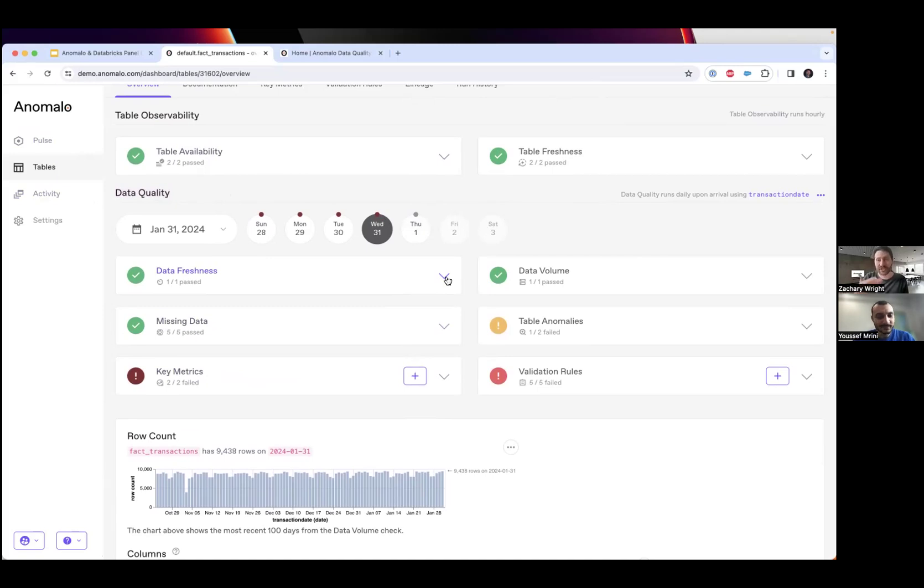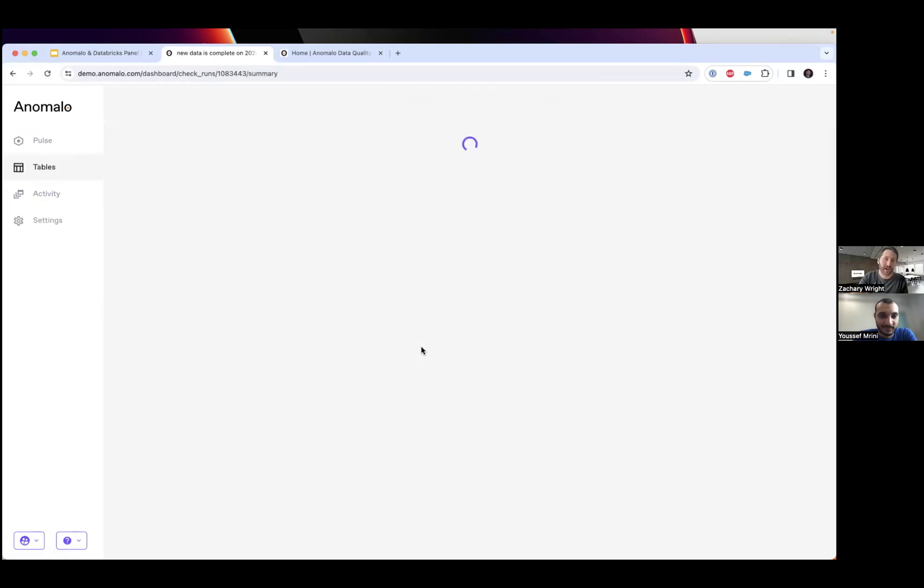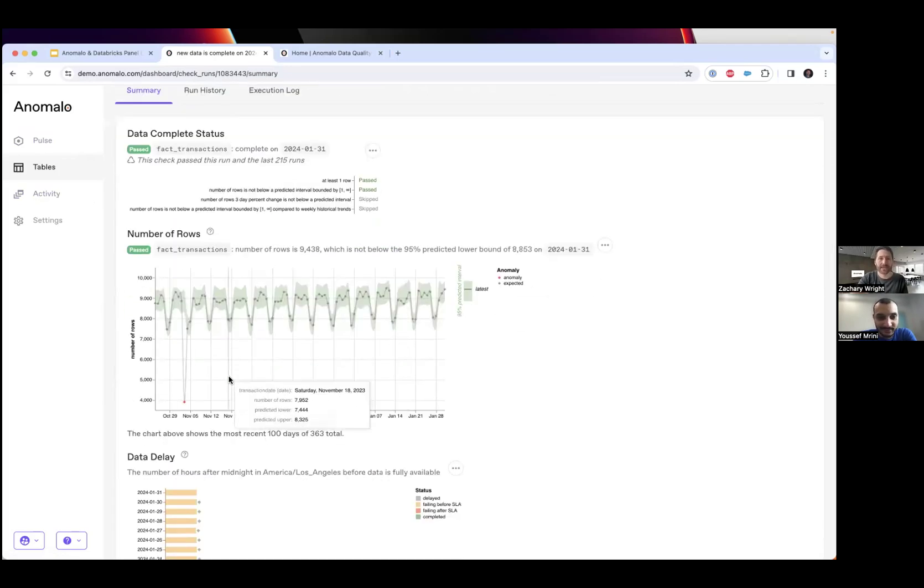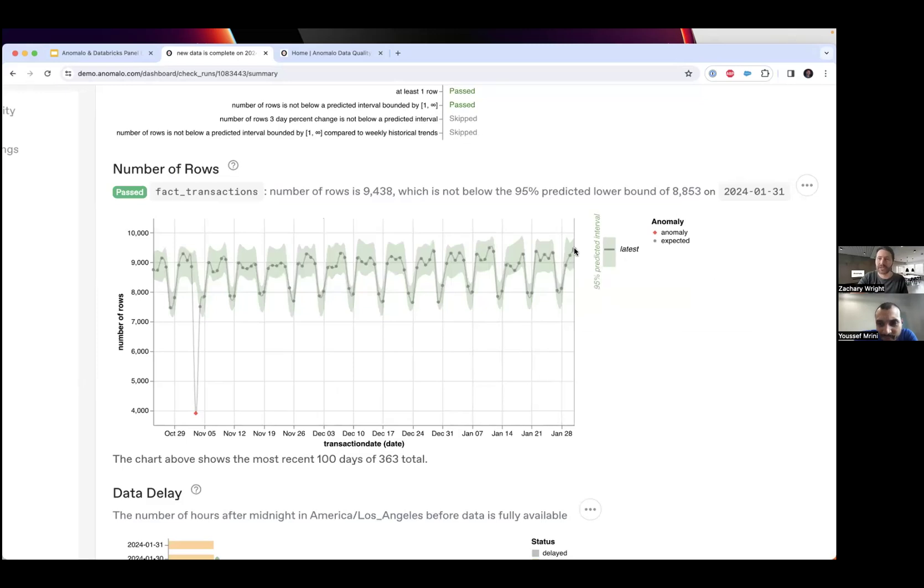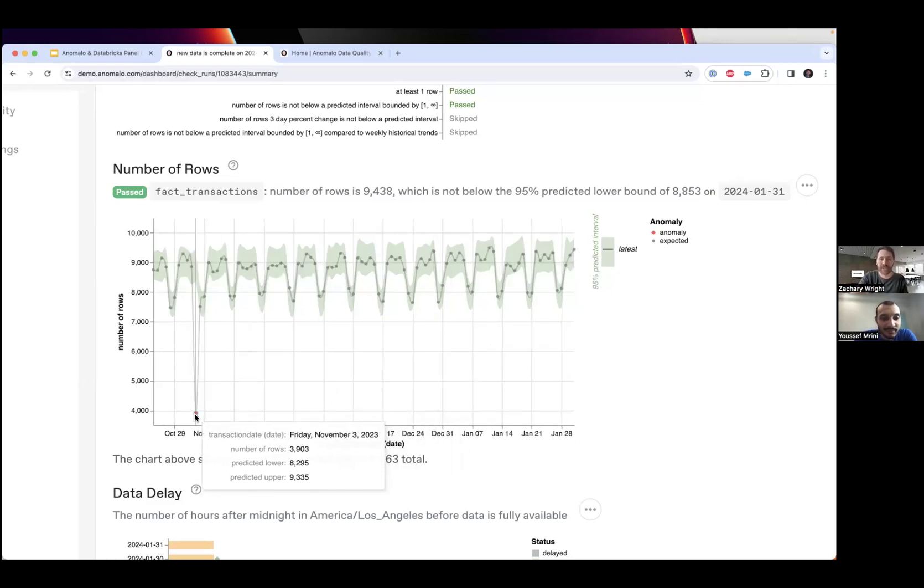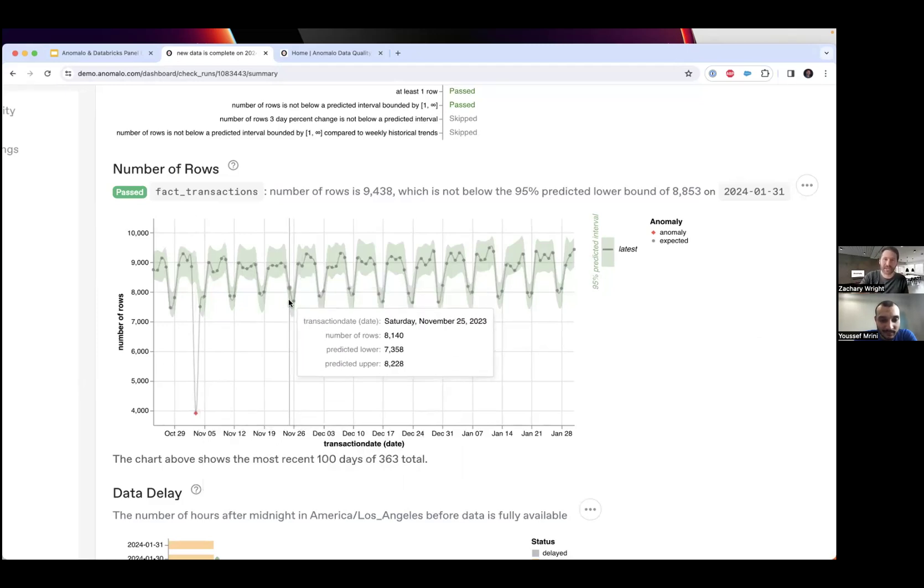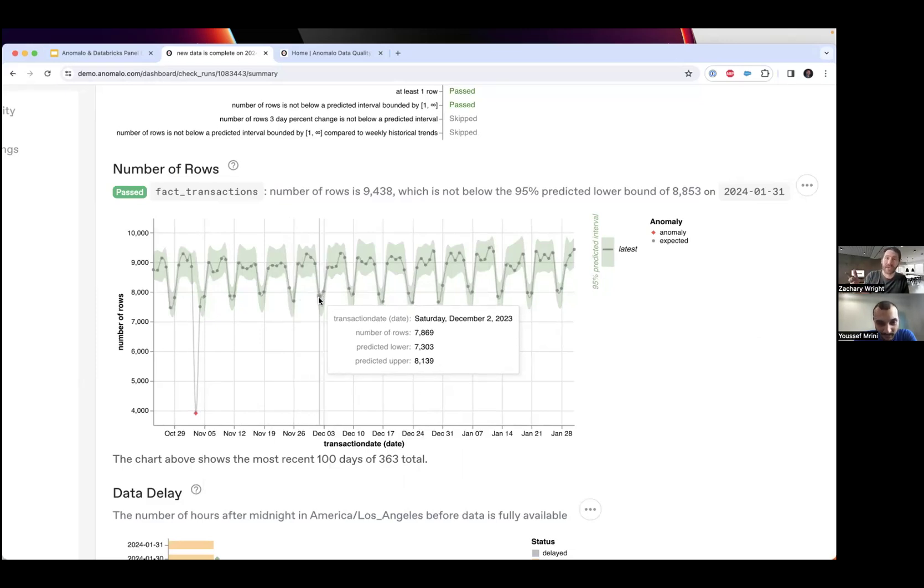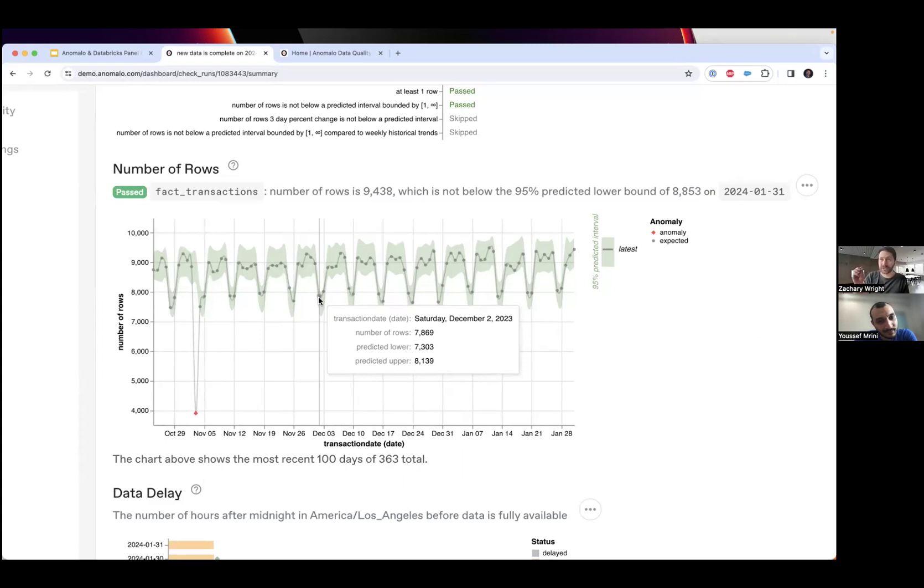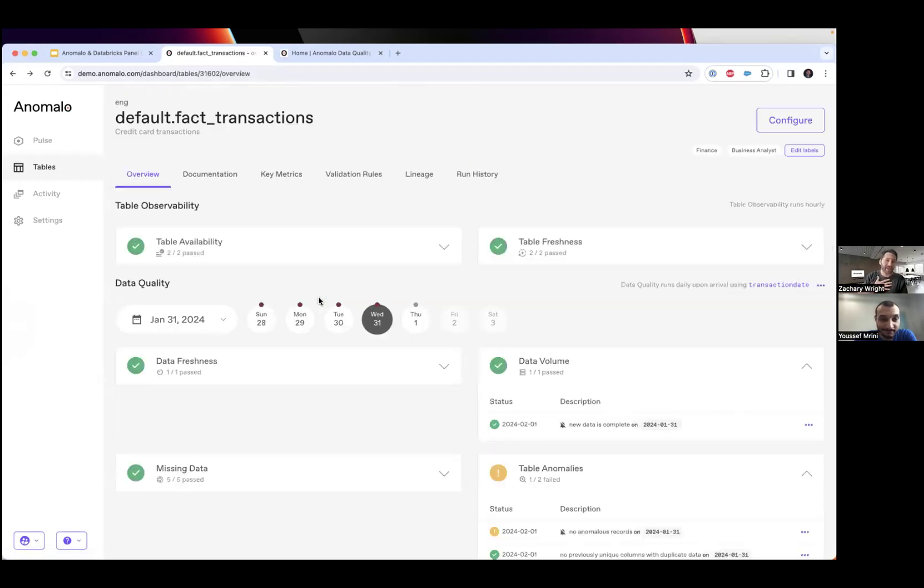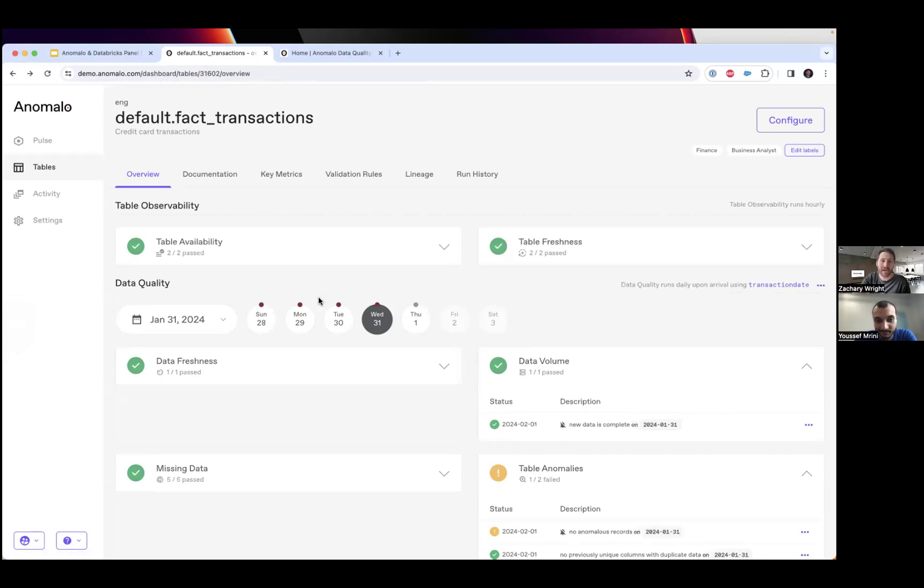Then we have that deeper data quality section making sure the actual data itself is arriving on time, not just that the table is updated, and the data is complete. Anomalo automatically generates a time series model to make sure the number of records coming in on any given day is what it should be expected to be. A few months ago there was an anomaly. You're probably noticing there's seasonality in this data - on weekends there are significant drops. Anomalo notes that seasonality using things like day of the month, time of year, even U.S. holidays, and adjusts those models to avoid false positive alerts and suppress noise.